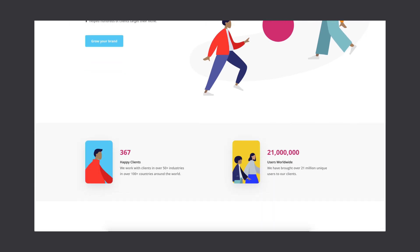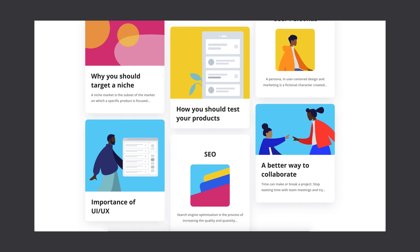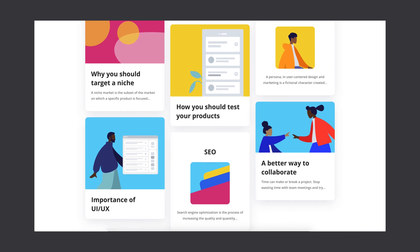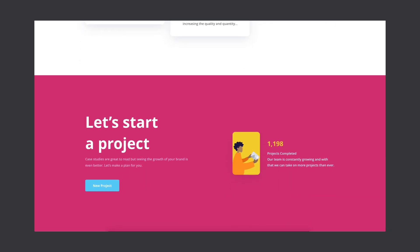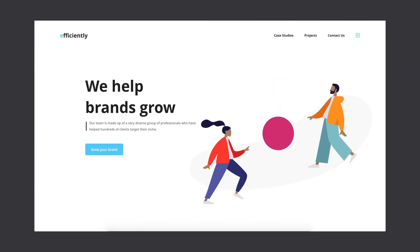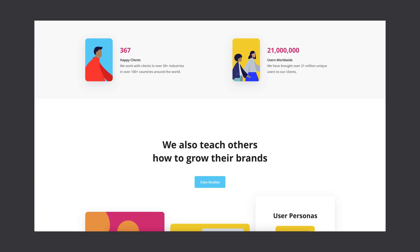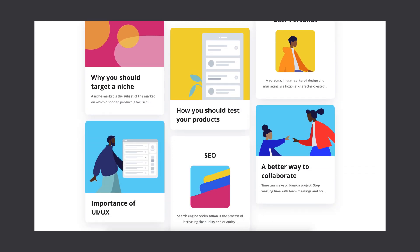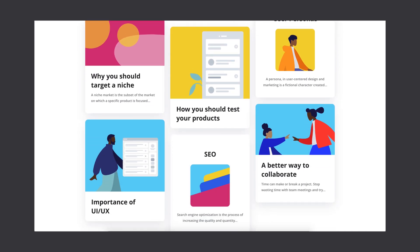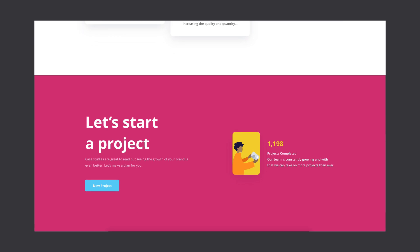Hey guys, it's Kaler. Welcome to the YouTube channel. In today's video, I have an Adobe XD design tutorial for you guys. This is going to be part two. We started designing this website in the last video and we're halfway through it. So in today's video, we're going to add the last two sections to this design to wrap this design project up. Let's head over to Adobe XD and get started.